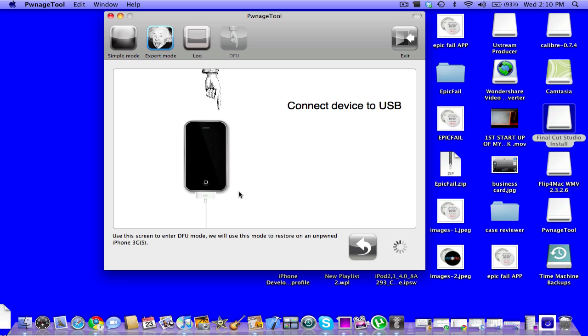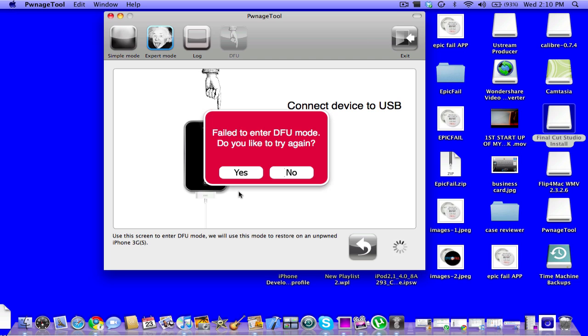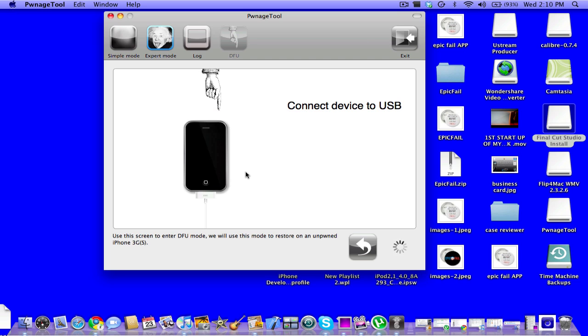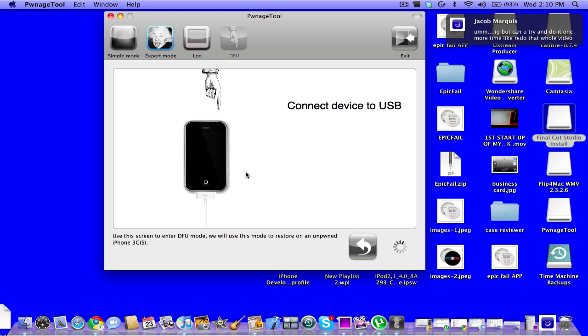Okay, so then after it's off, you hold the power and the home button for 10 seconds. See, it's failed. Hold on. So you hold the power and the home button for 10 seconds: 1, 2, 3, 4, 5, 6, 7, 8, 9, 10.